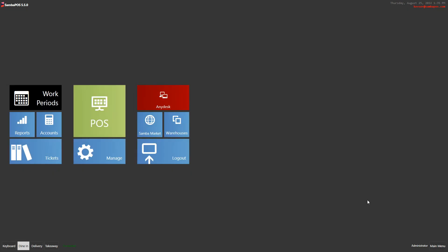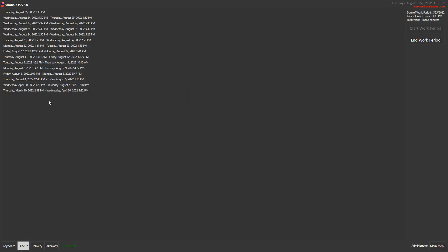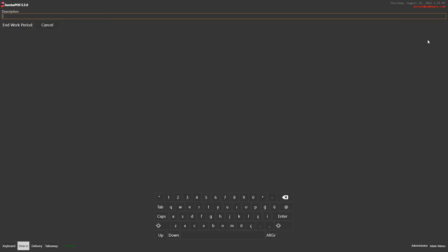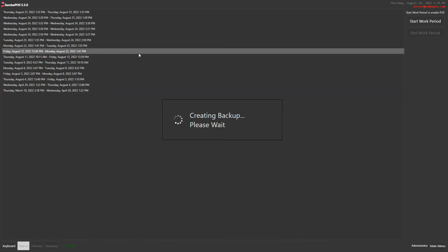I click on main menu and work periods again. Now it lets me end work period. If I want, I can write a description here. I click on end work period.